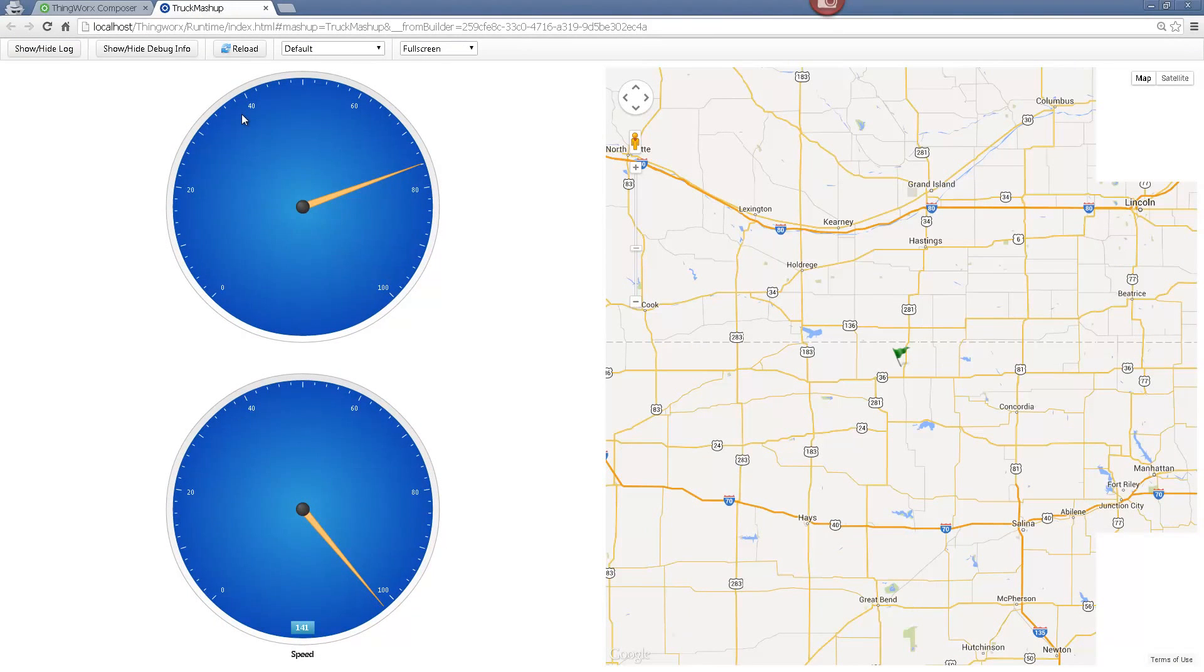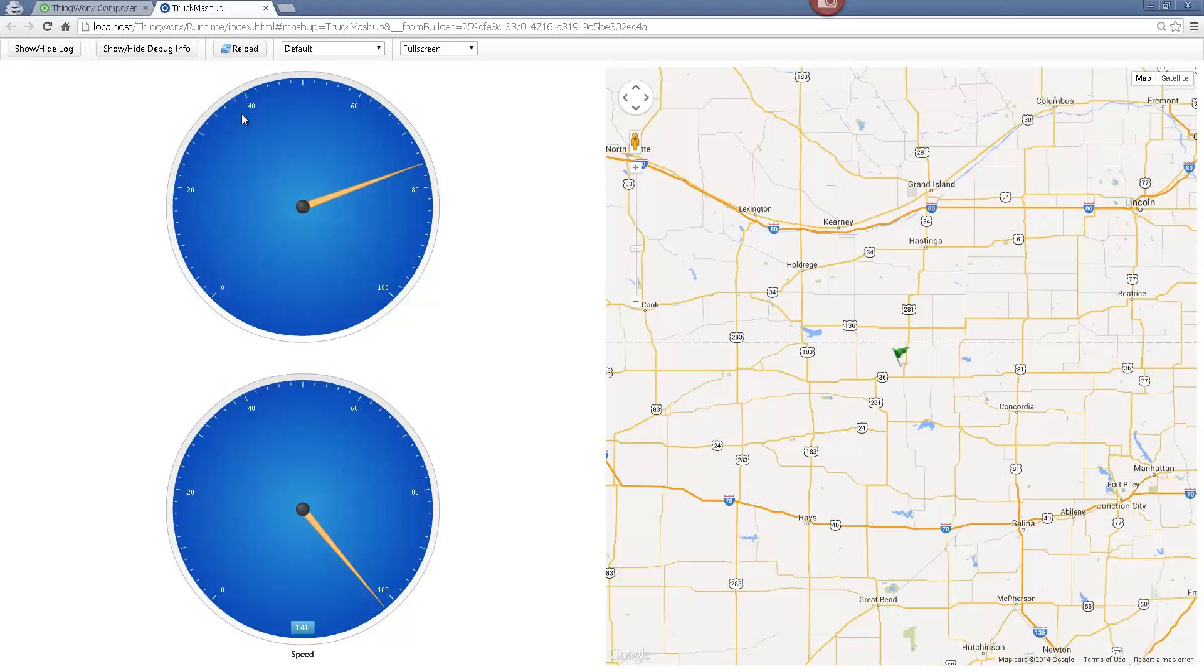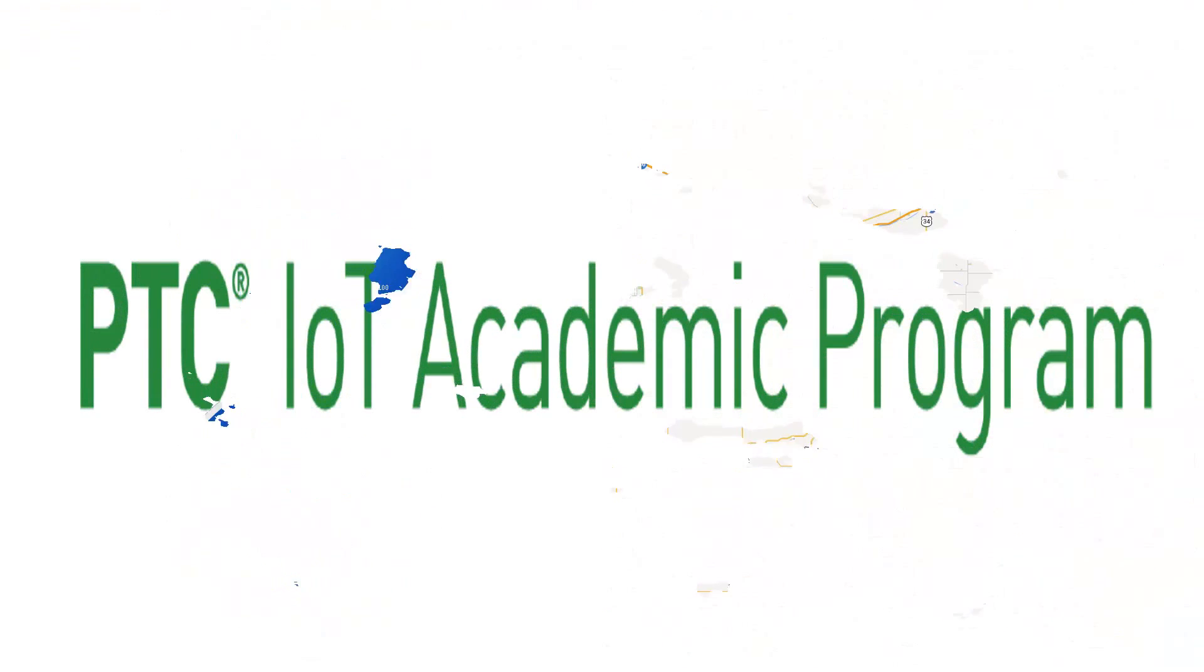So as we can see the values coming from the sensors are displayed on the mashup. In just five minutes, I've managed to create an application which can be accessed from any device which has an internet browser.